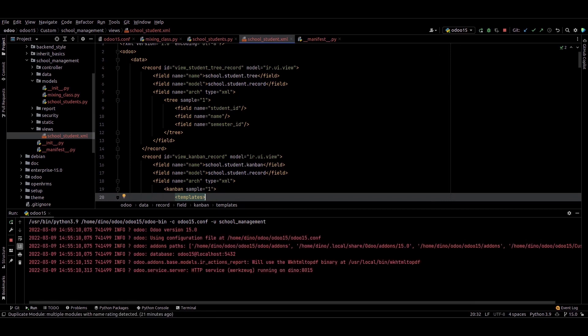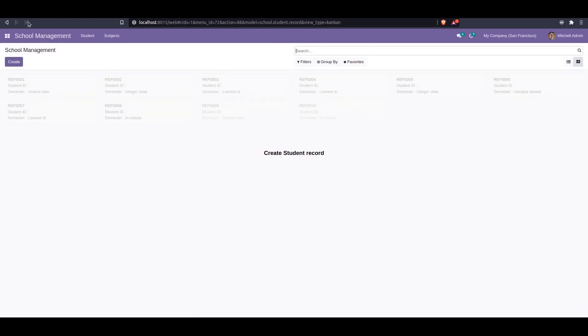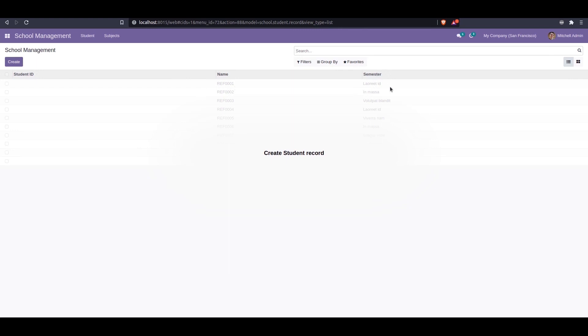We can refresh this page. After refreshing, we can see the sample based on the Kanban we defined. The sample is showing the student name, the student ID, and the semester.